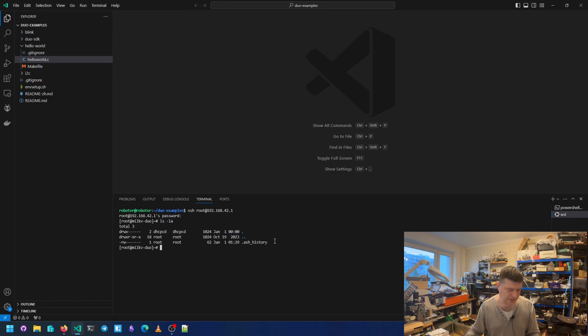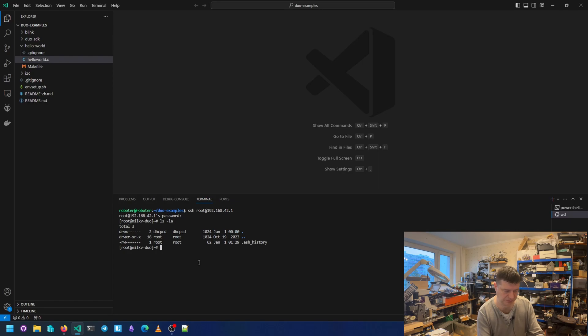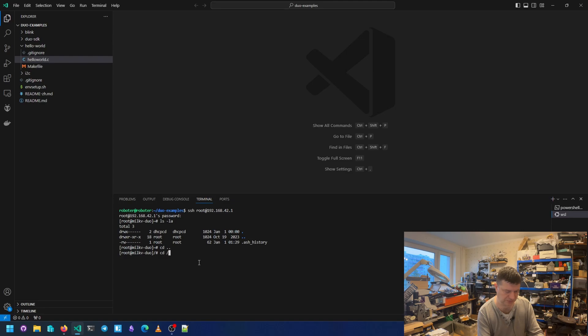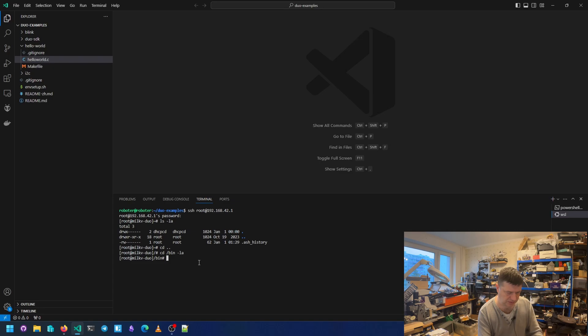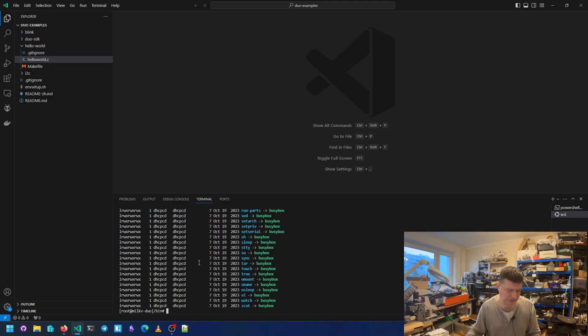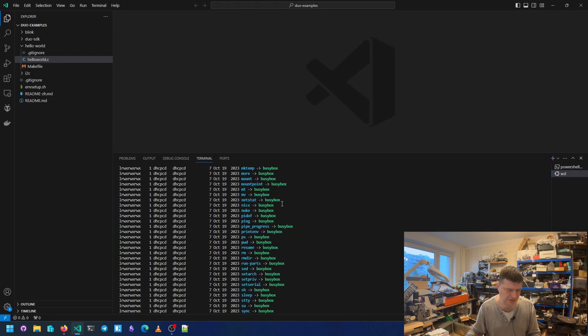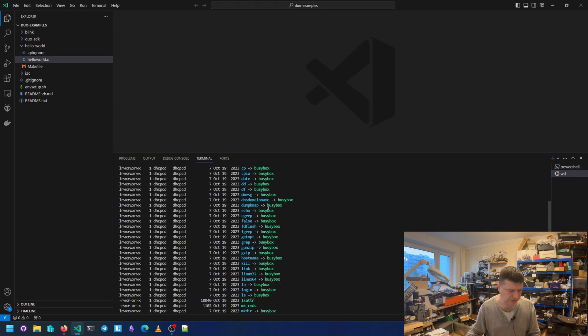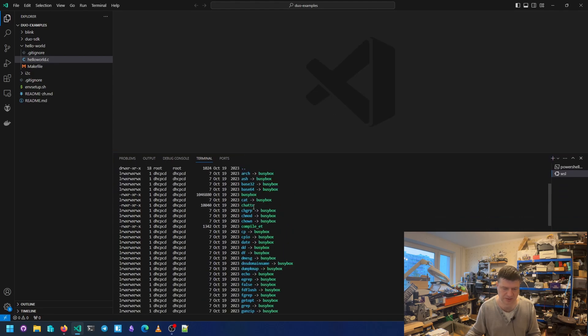So anything else? We can also go up and check the bin folder. Not CD, LS. So here are all the commands that we have. Let's use BusyBox for them.